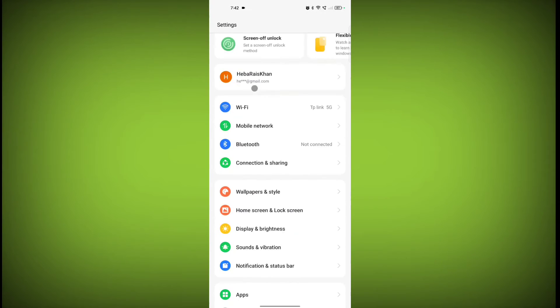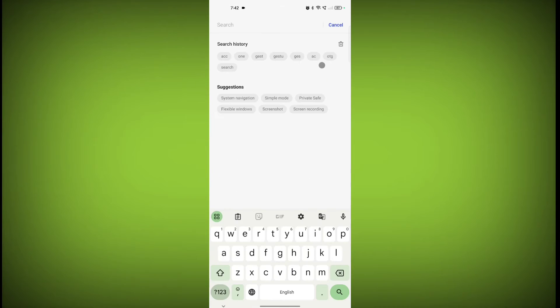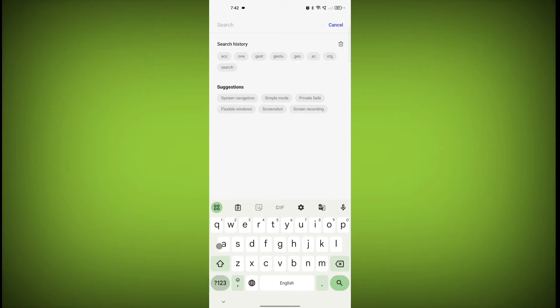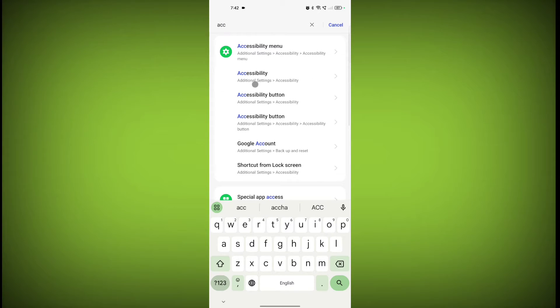click on the search bar and search for Accessibility. Here is the Accessibility option - click on it.